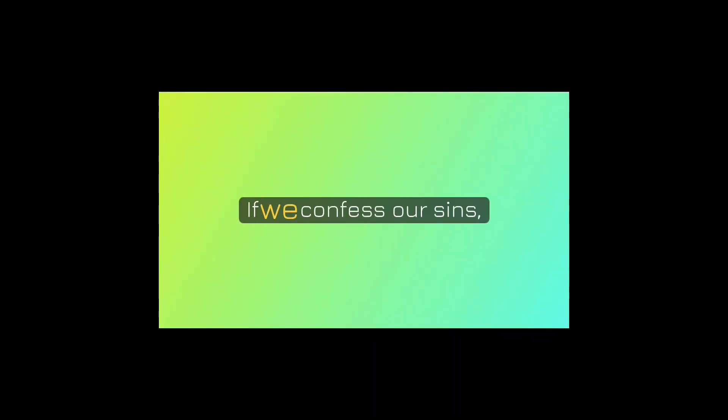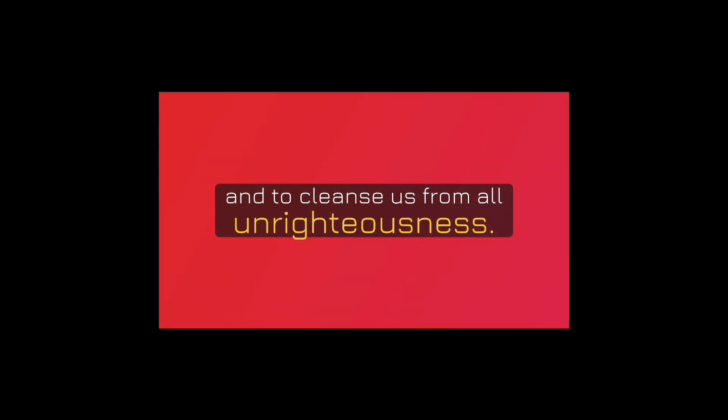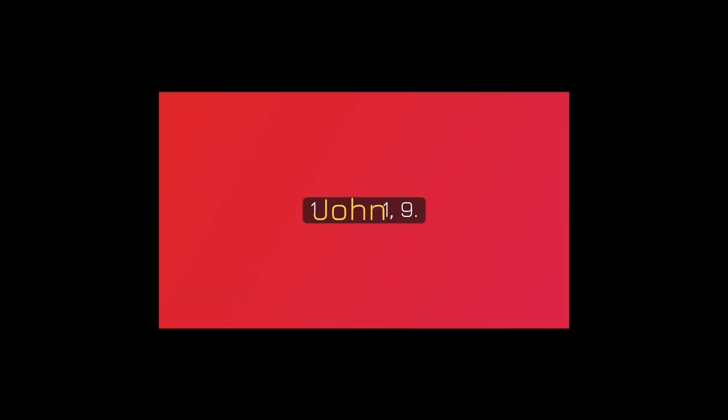If we confess our sins, he is faithful and just to forgive us of our sins, and to cleanse us from all unrighteousness. 1 John 1:9.